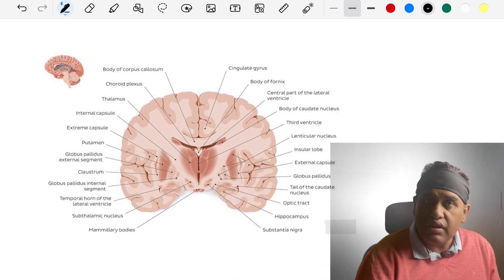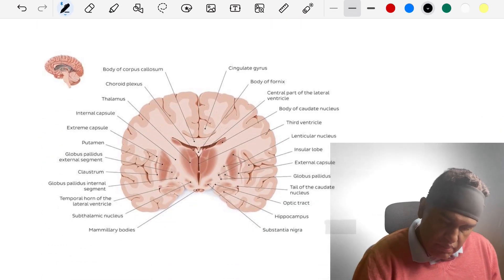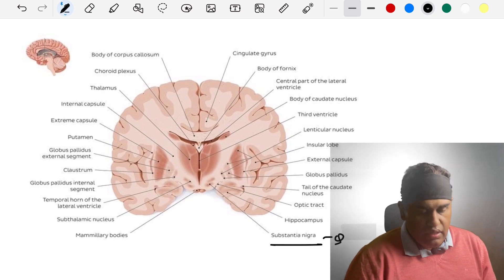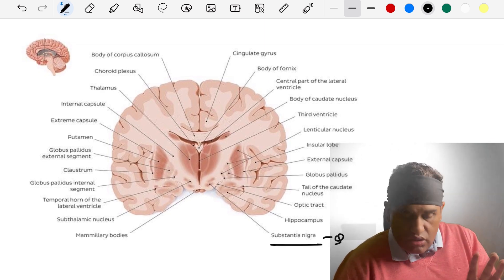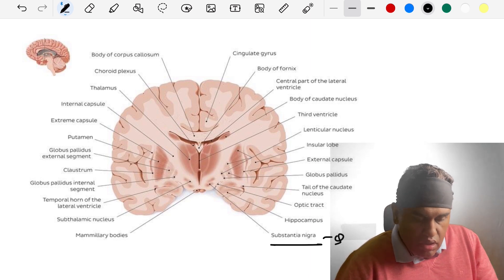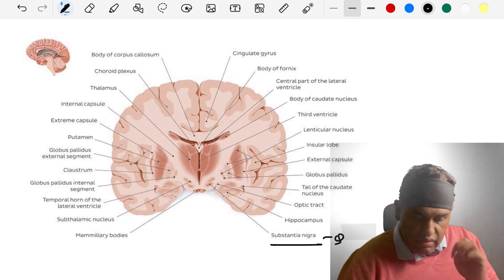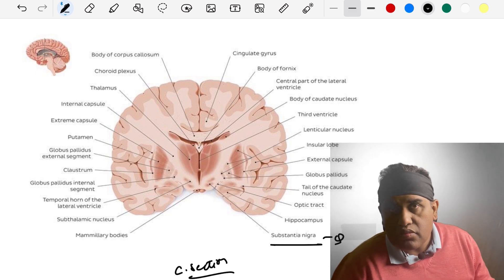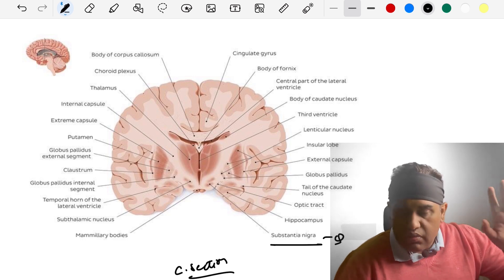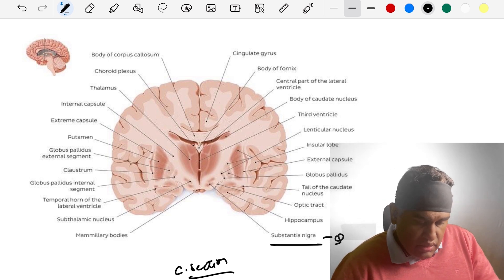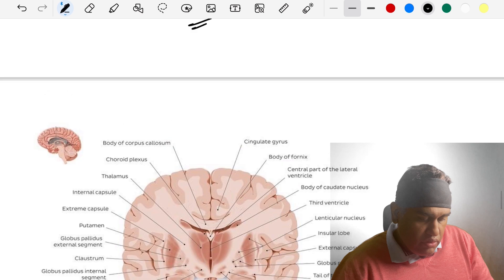Here is the fully labeled coronal section image — take a screenshot of it. The arrow points to the substantia nigra. All labelings in this image are important. It is a coronal section, so remember that. For any doubts, use the comment box or reach out via social media.